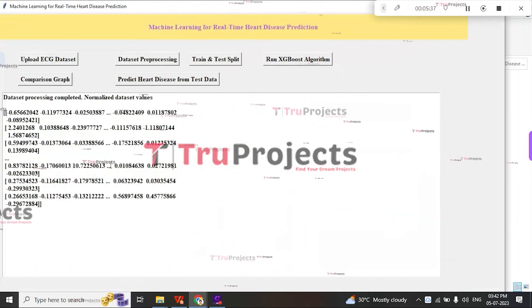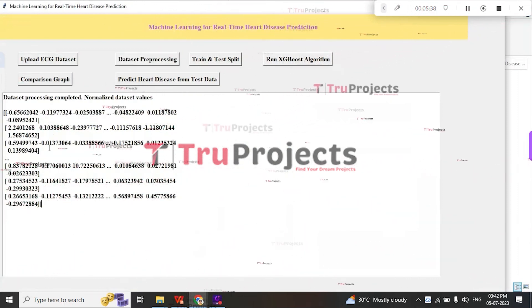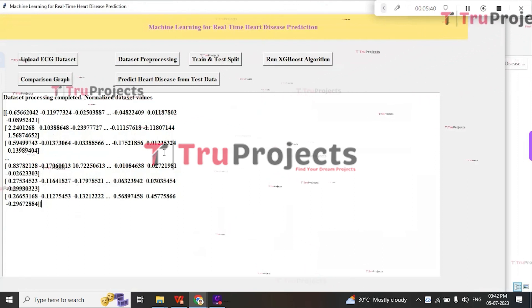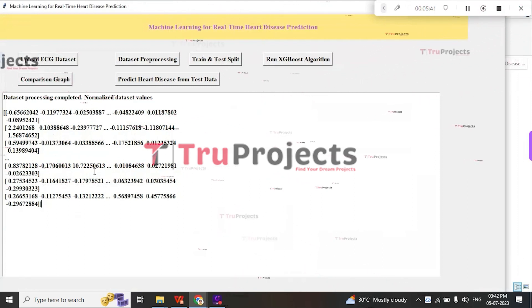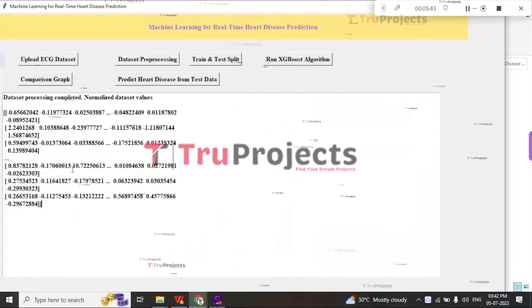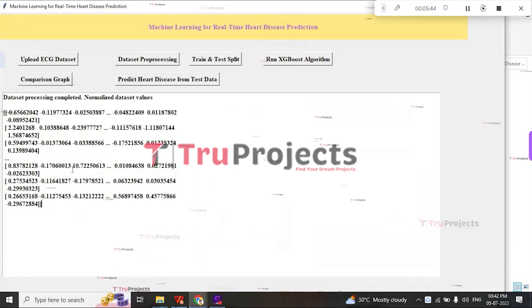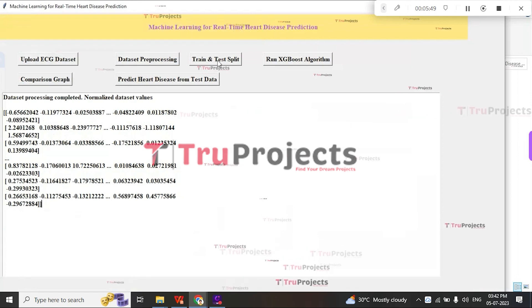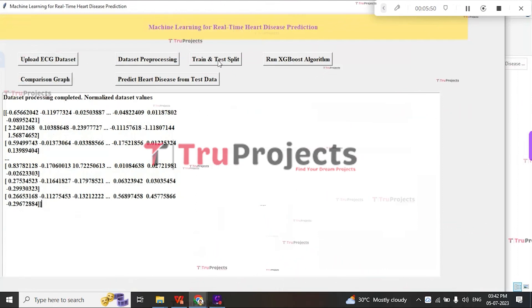Here, the dataset is preprocessed, and the normalized values are of numeric format. This way, the non-numeric data is converted into numeric format. Then click on Train and Test Split button.